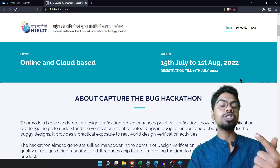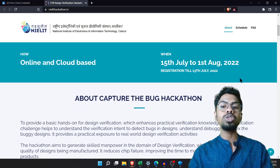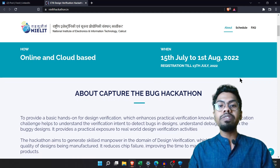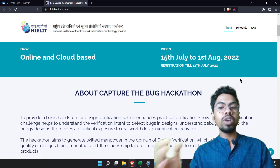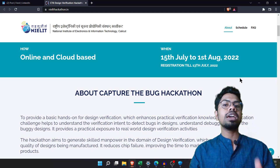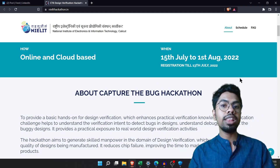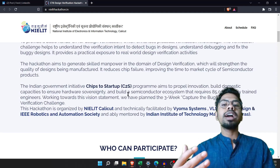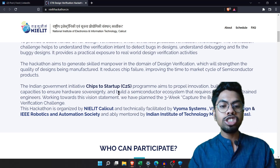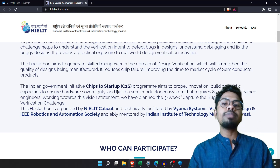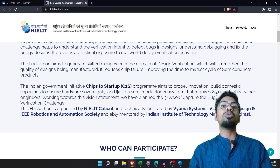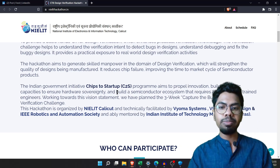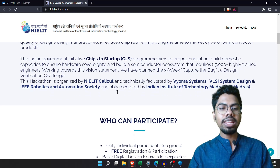Today is July 1st, so July 13th is not far — register soon! From July 15th to August 1st, roughly three weeks, the hackathon will run. This hackathon is part of India's government Chip to Startup program, aimed at developing more skilled VLSI engineers in India's marketplace.